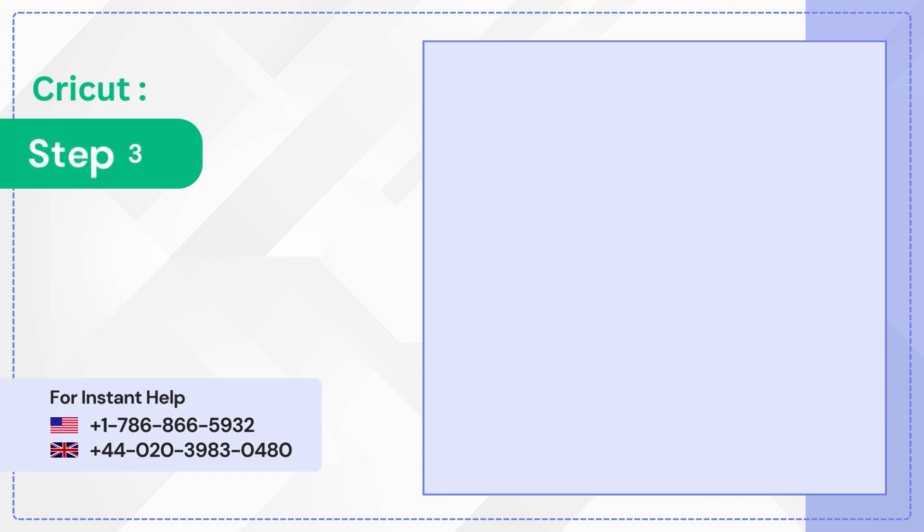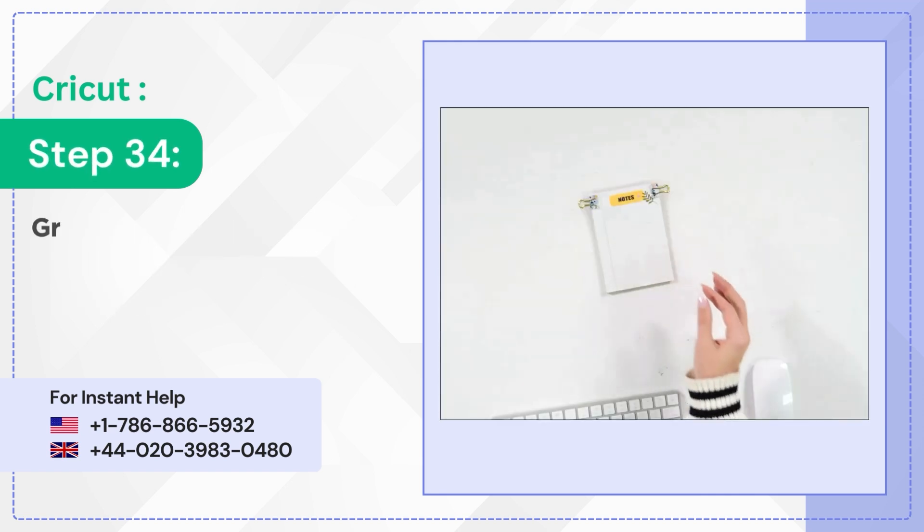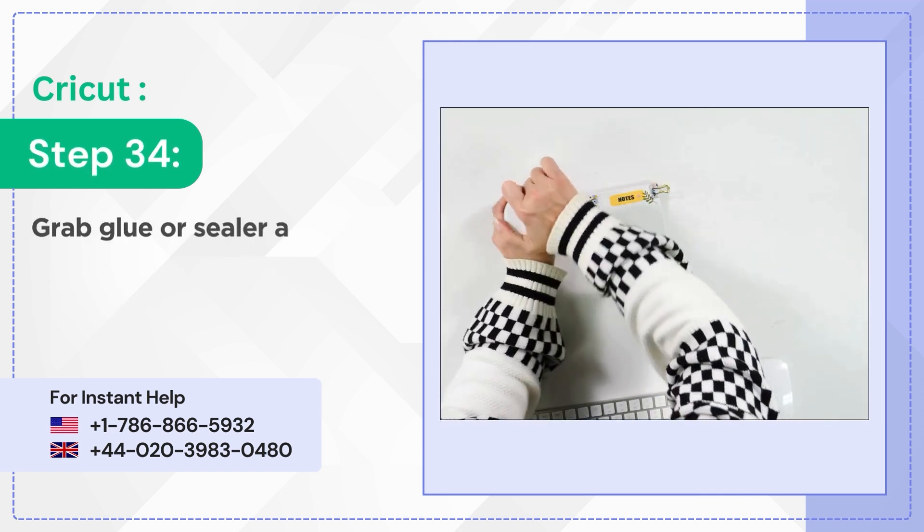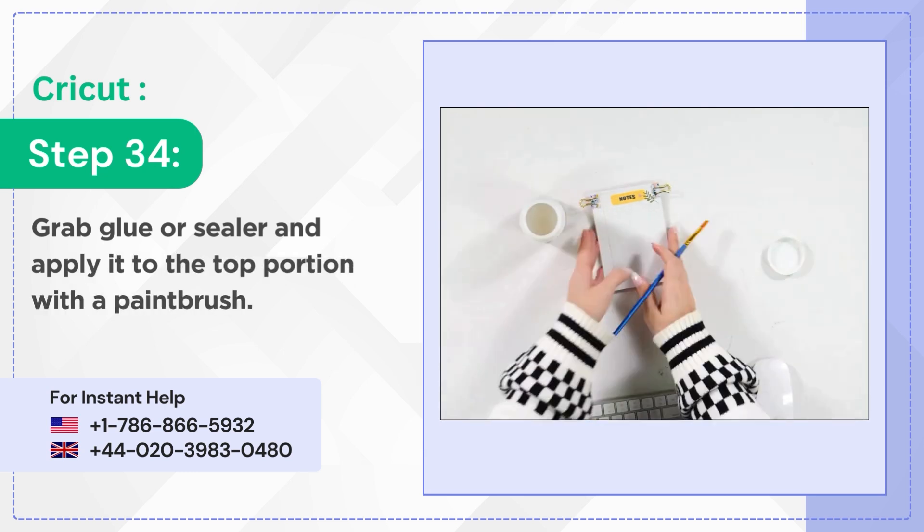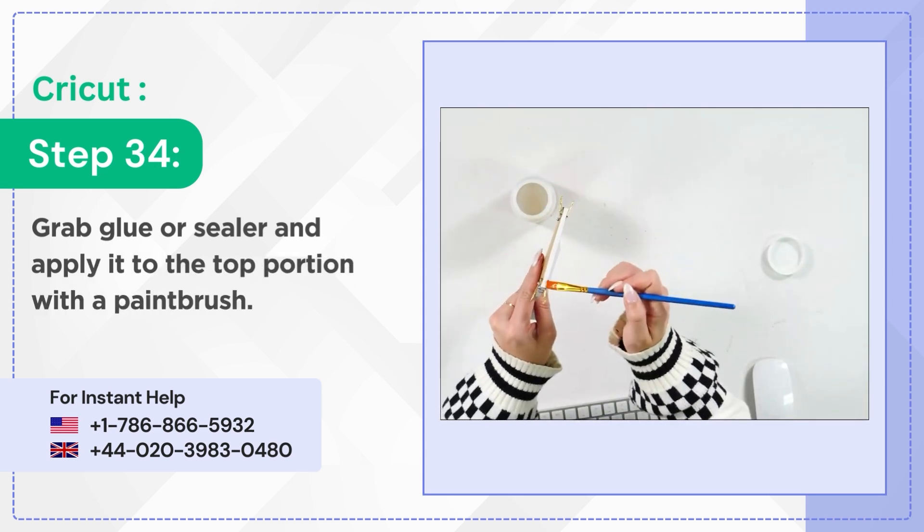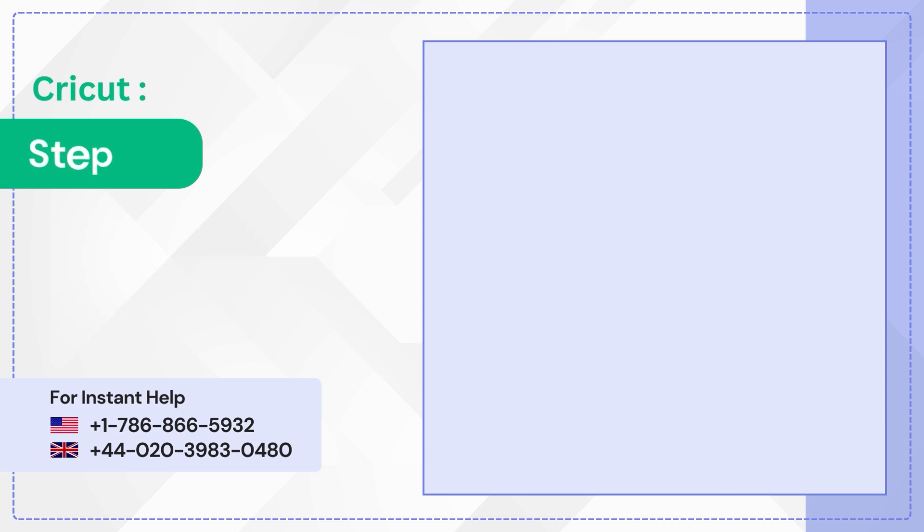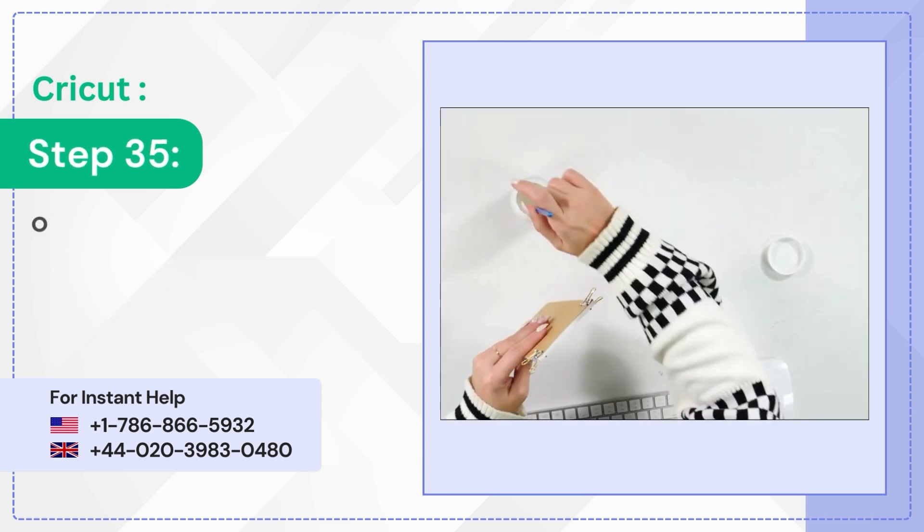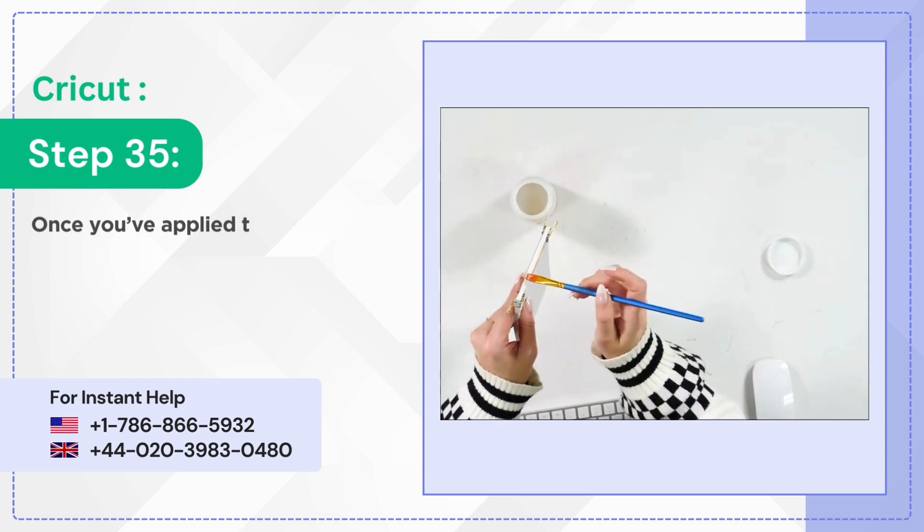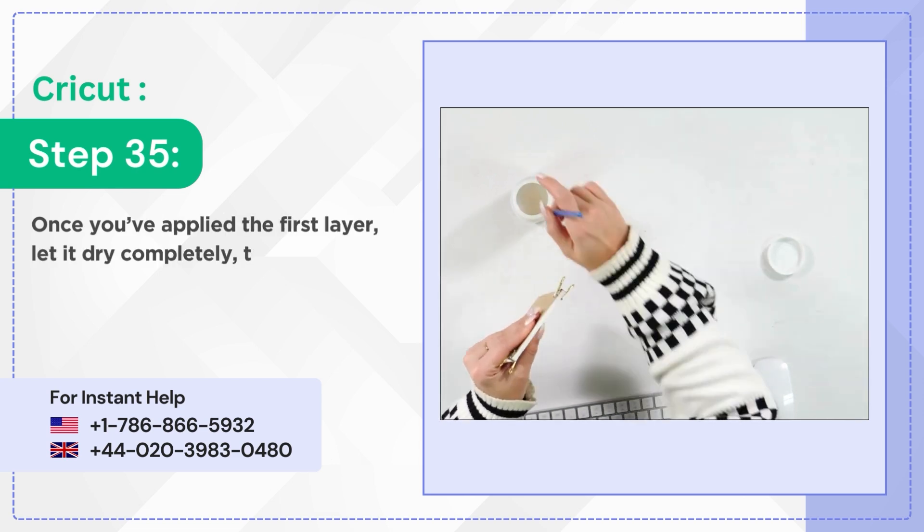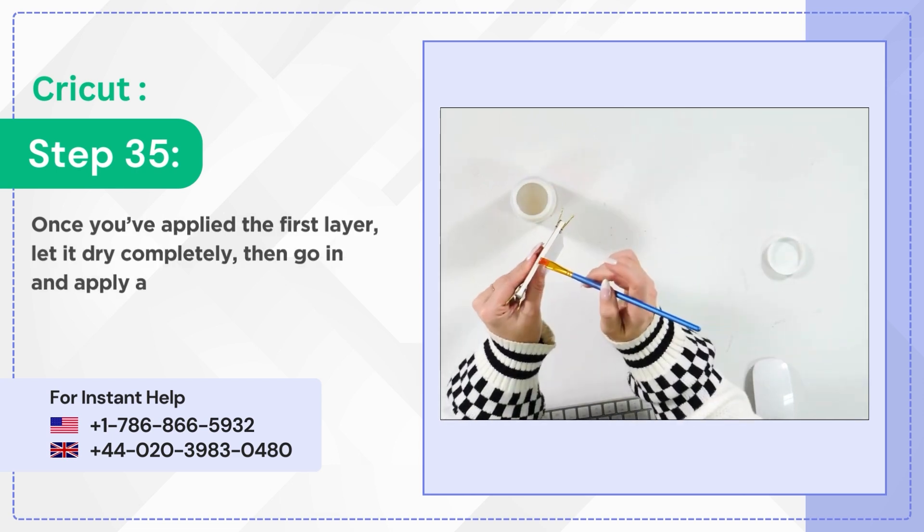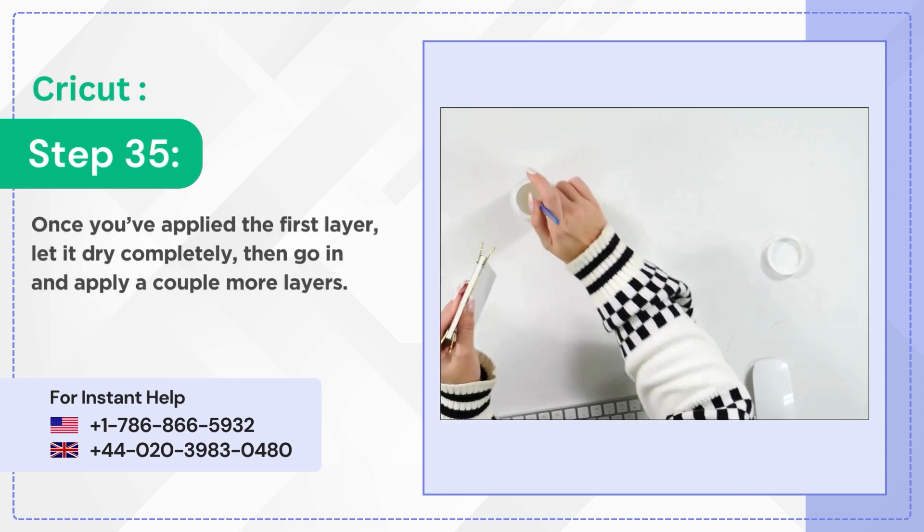Step 34: Grab glue or sealer and apply it to the top portion with a paintbrush. Step 35: Once you've applied the first layer, let it dry completely. Then go in and apply a couple more layers.